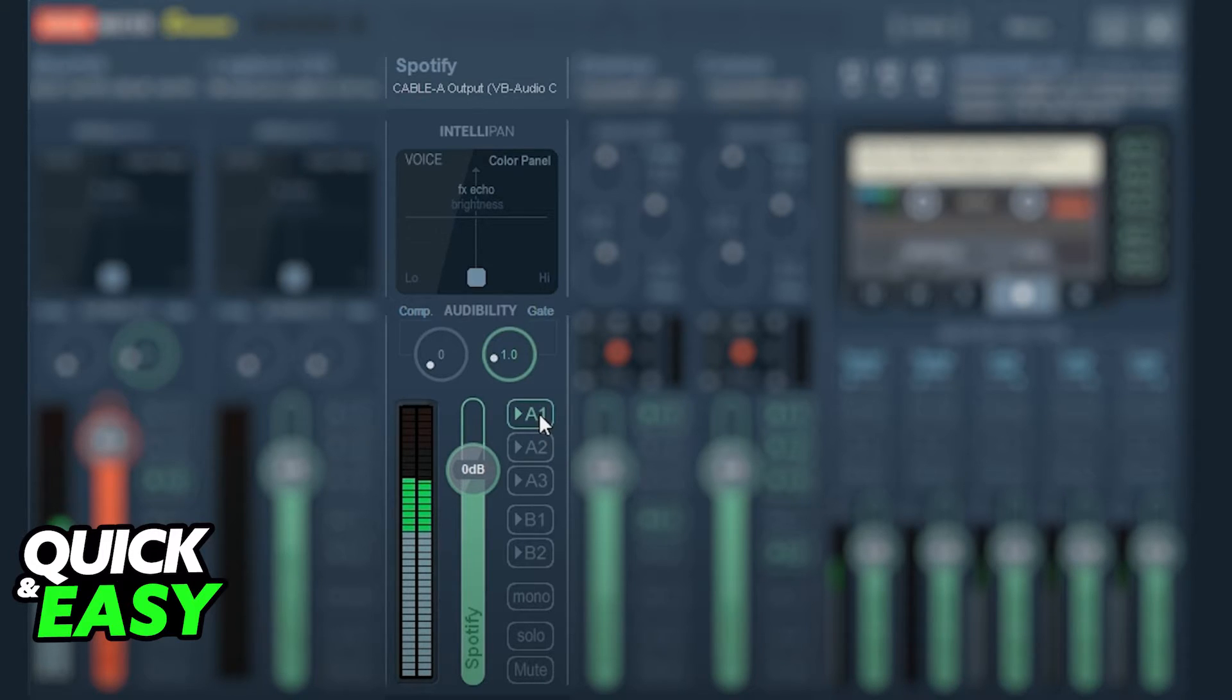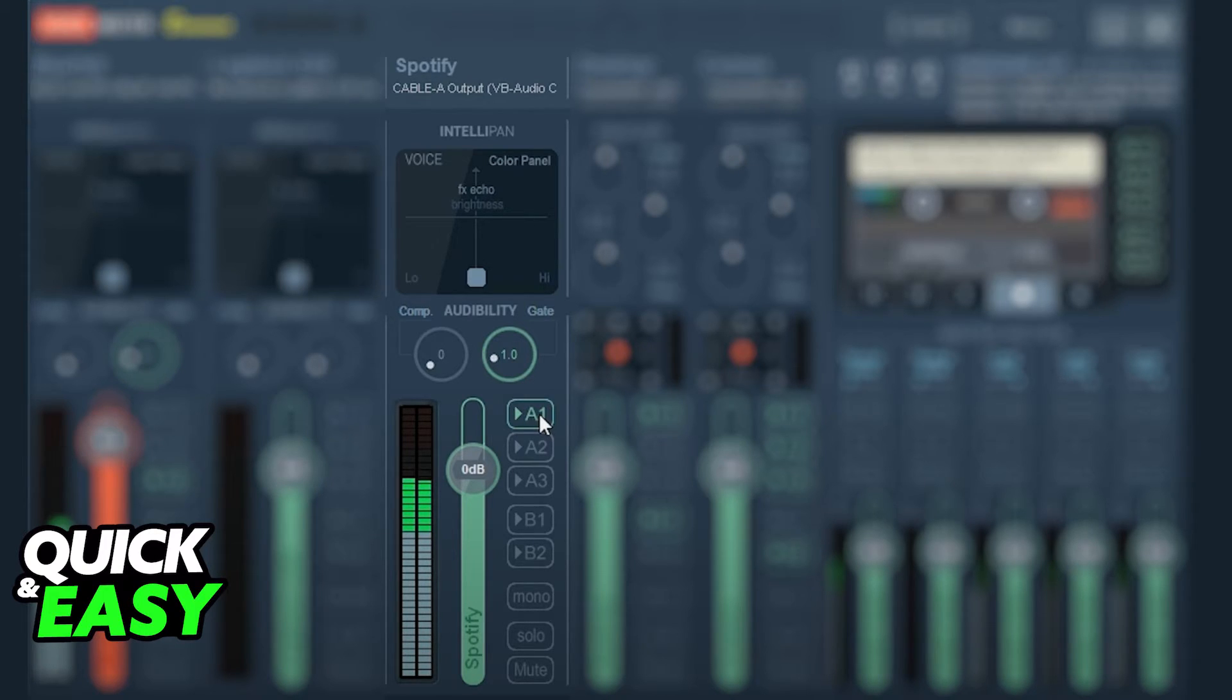Afterwards, all you have to do is start playing Spotify and your desktop audio will be captured through VoiceMeeter.